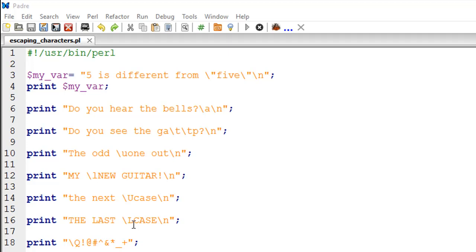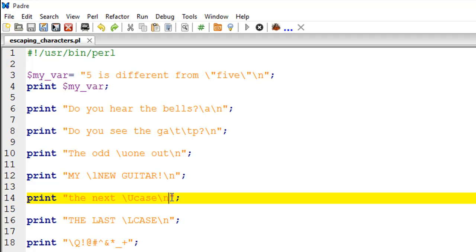On line number sixteen we have the \L (uppercase L) escape sequence, which changes the case of all following characters to lowercase. On line number eighteen we have the \Q escape sequence, which puts a backslash before all non-alphanumeric or special characters in your string. So if you have special characters and you're using \Q, you would have a backslash before each and every one of them.